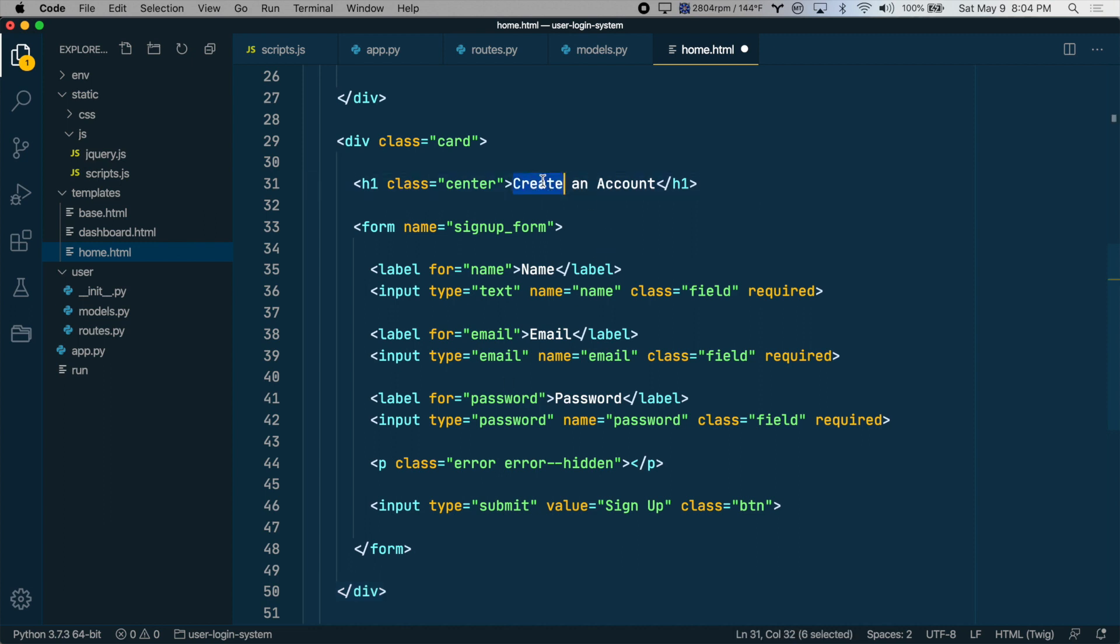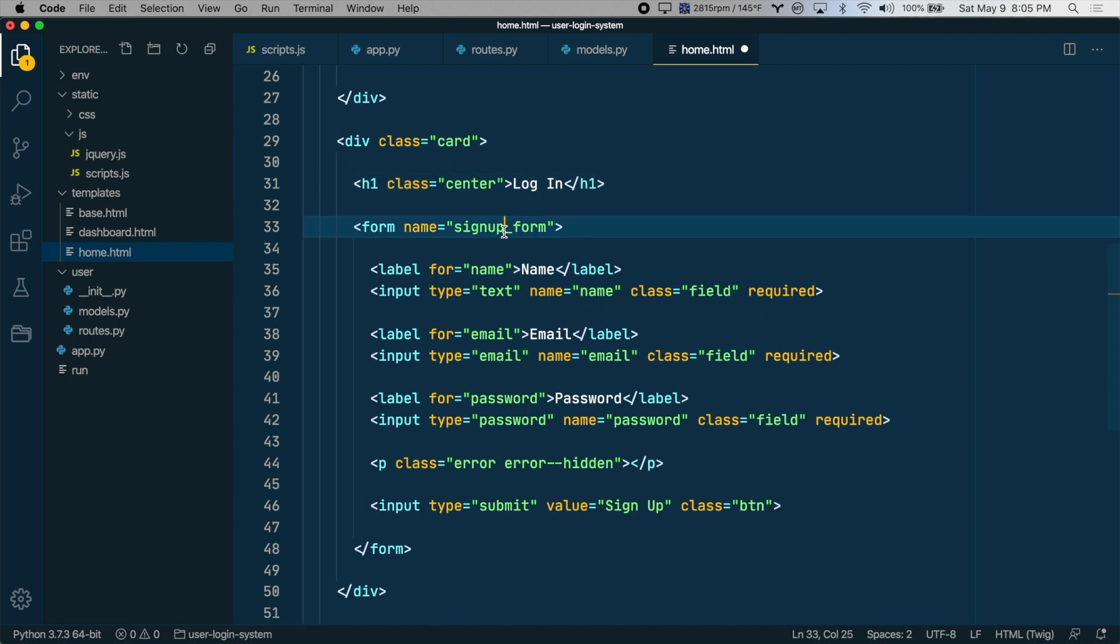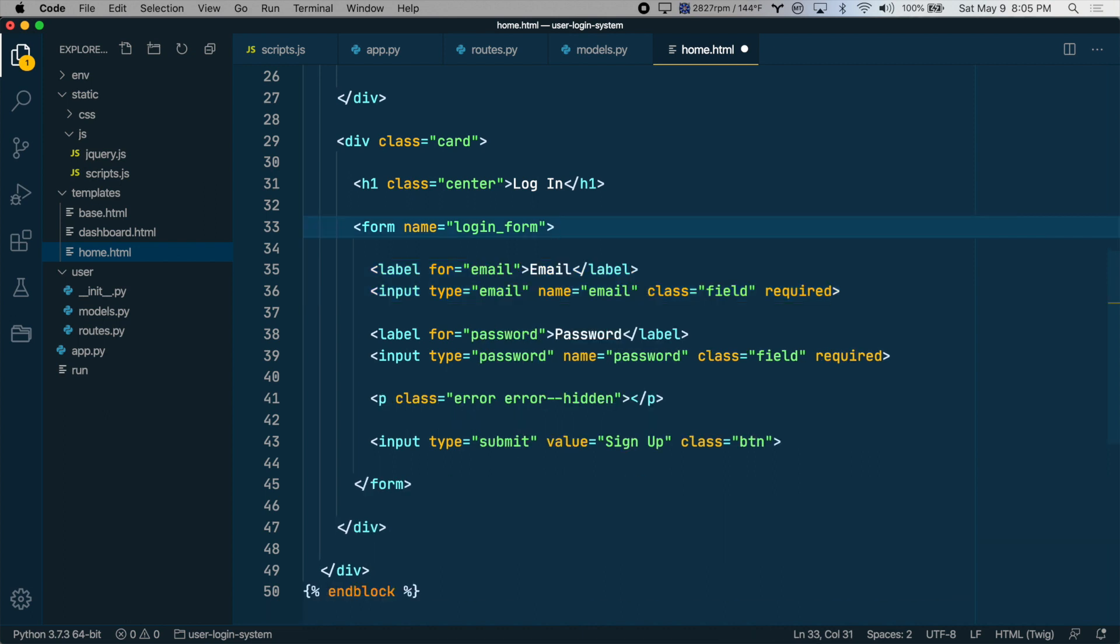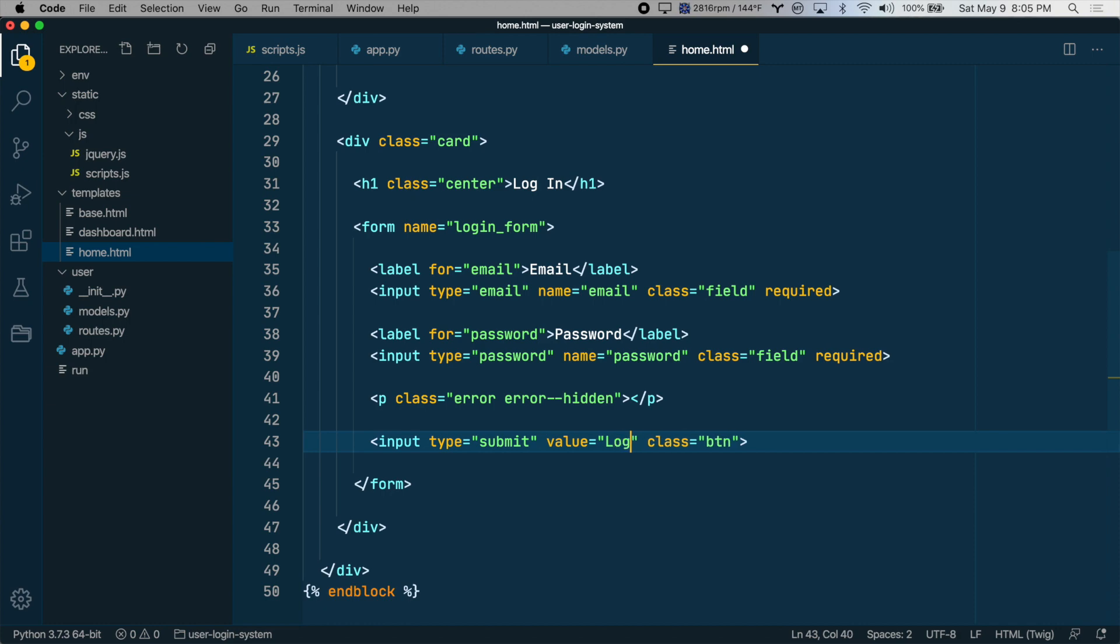And now we can just edit this. We'll change this to login. Instead of signup form, this will be login form. We don't need the name field, so we'll delete that. We just need the email field, the password field. We want to be able to handle errors, so we'll leave that there. And then we have the submit button, which will change the text on it to login.